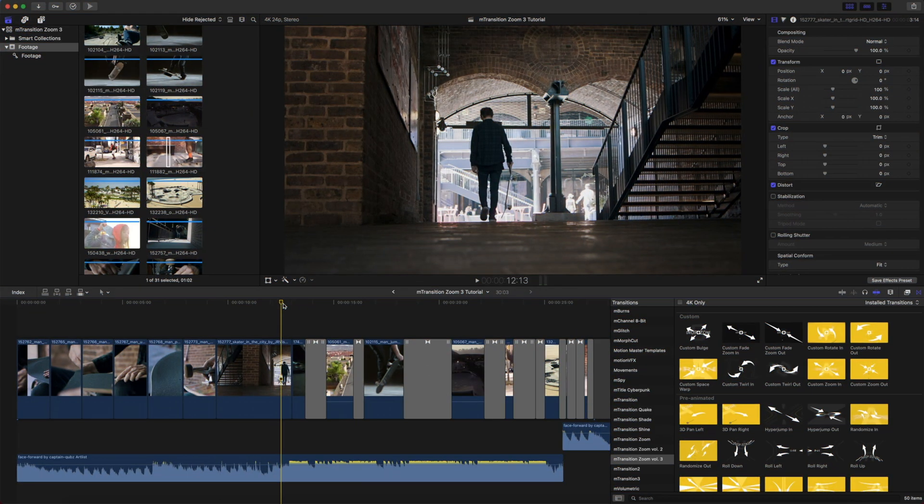Hello there, this is George Edmondson with MotionVFX.com. Today we're going to be looking at the brand new M-Transition Zoom Volume 3 from MotionVFX.com.